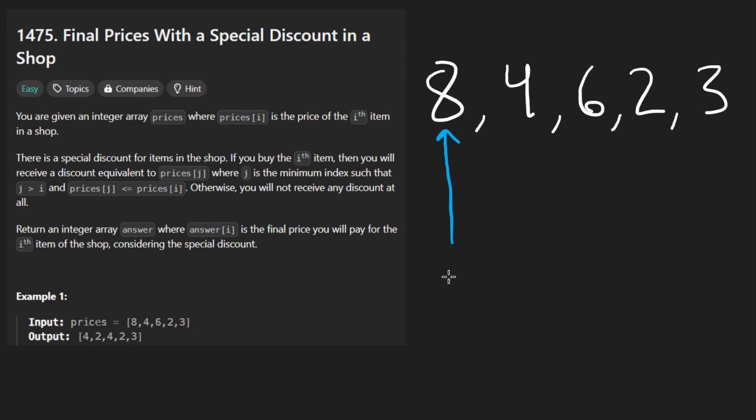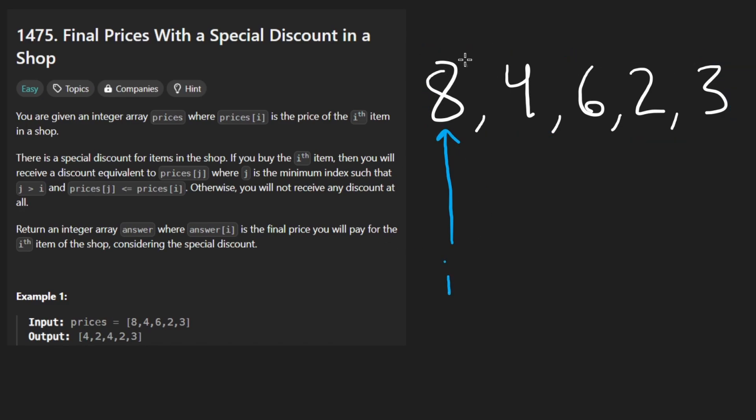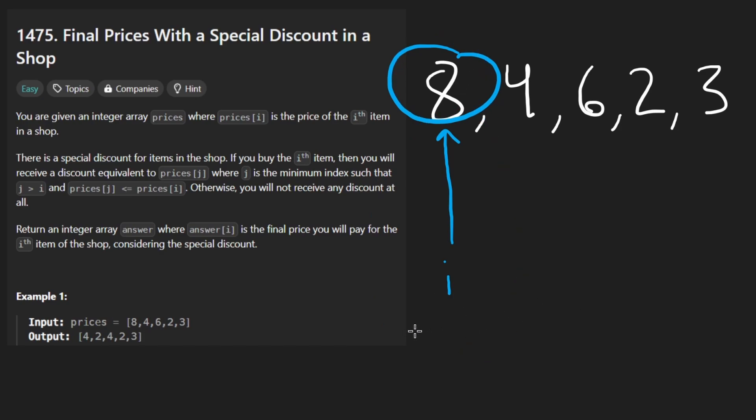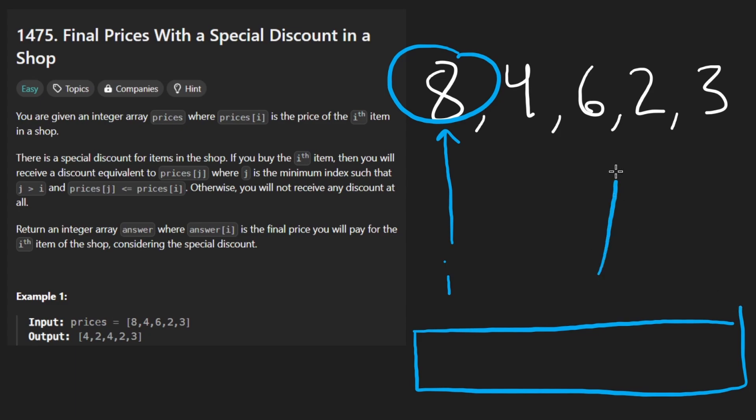Let's say we're here, index i. We're trying to build an output array. So we want to have some kind of mapping. So for each of these values, there's going to be a direct mapping in the output array. It's a one-to-one mapping. So it's going to be the same length as the input.